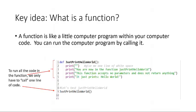To start, let's nail down what a function is. One definition that I've heard, and that I like, is that a function is a little like a computer program within your computer code. You can run the computer program by calling it. To run all of the code in the function, we only have to call one line of code.